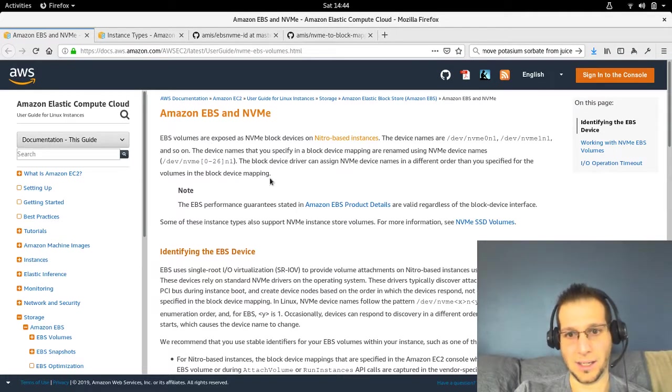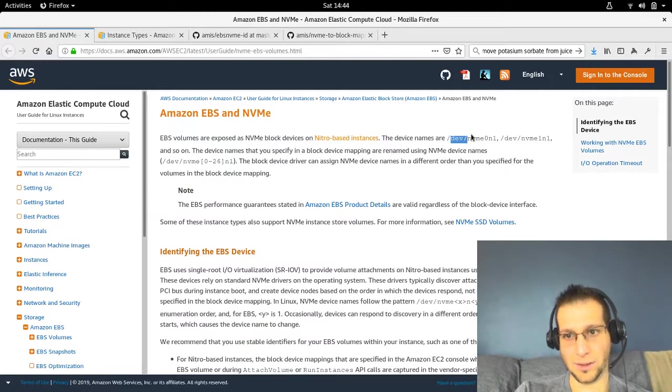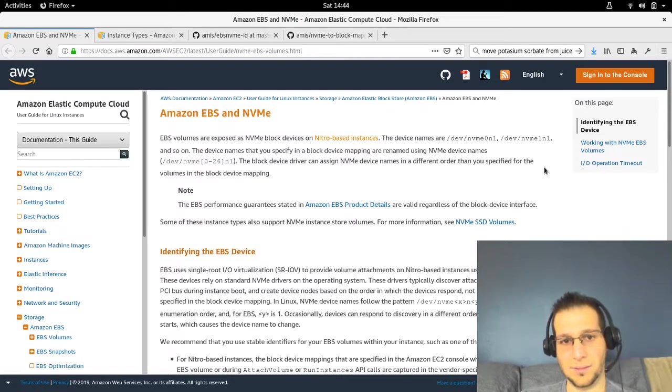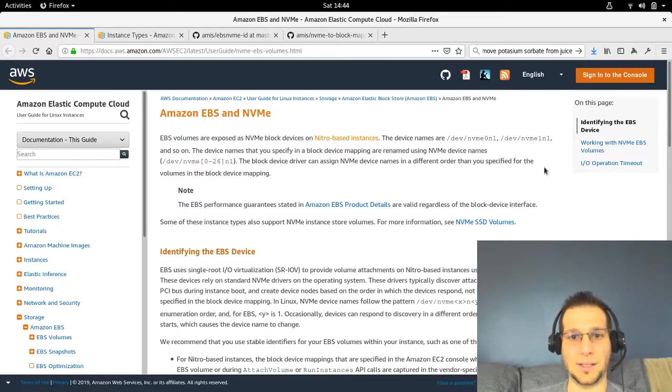That's fine, but they appear to come in random order. So sometimes root will be 0N1, and sometimes root will be 1N1. That makes it really hard for your provisioning scripts to know what to do.